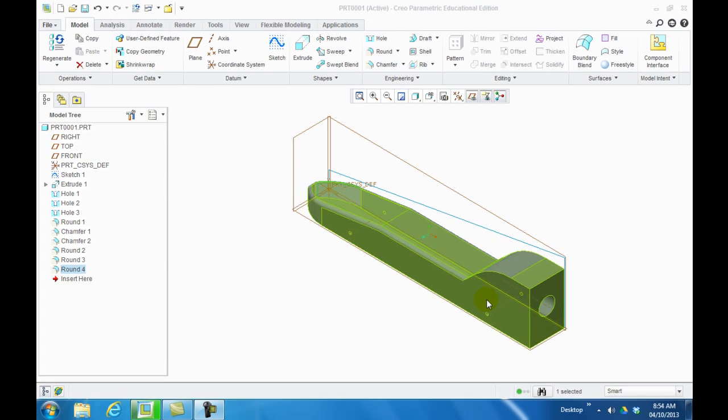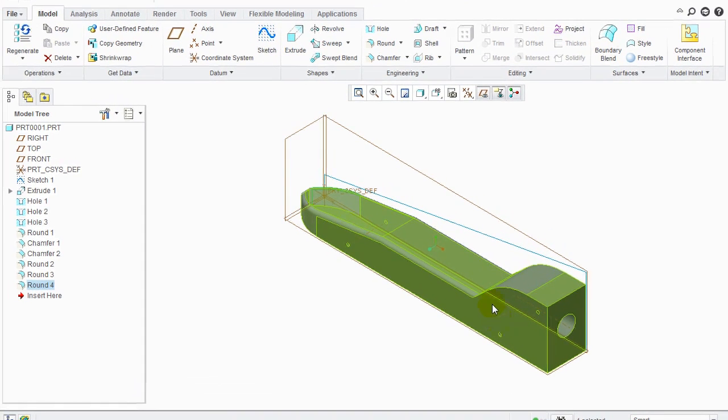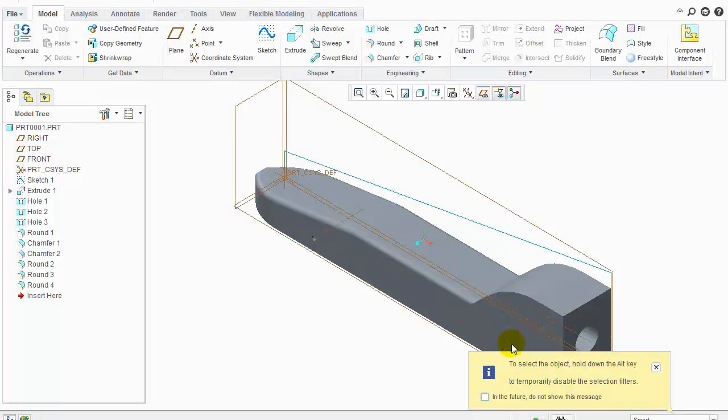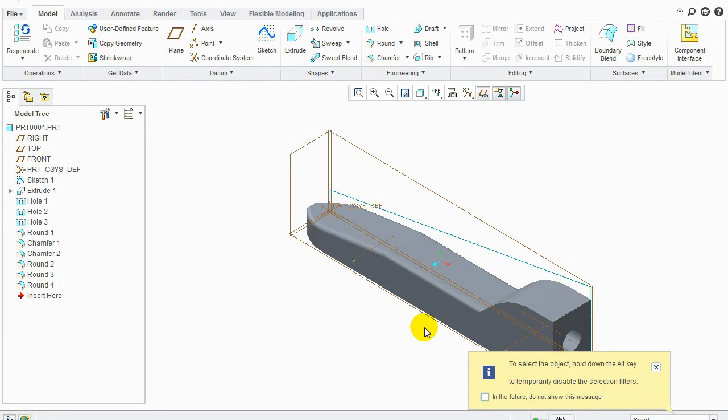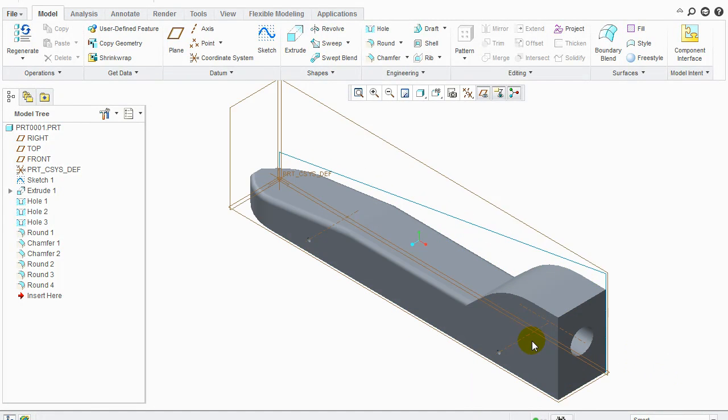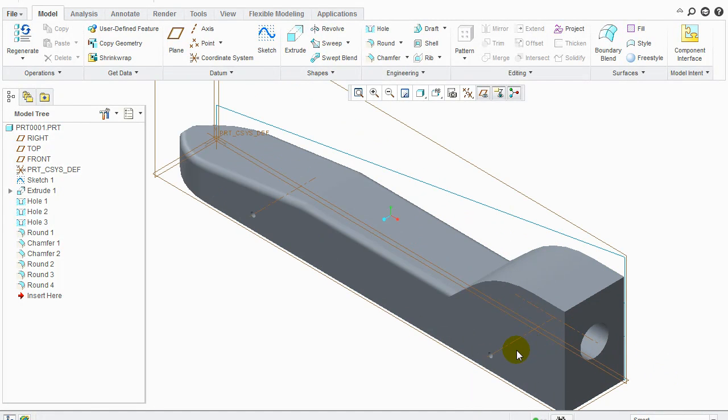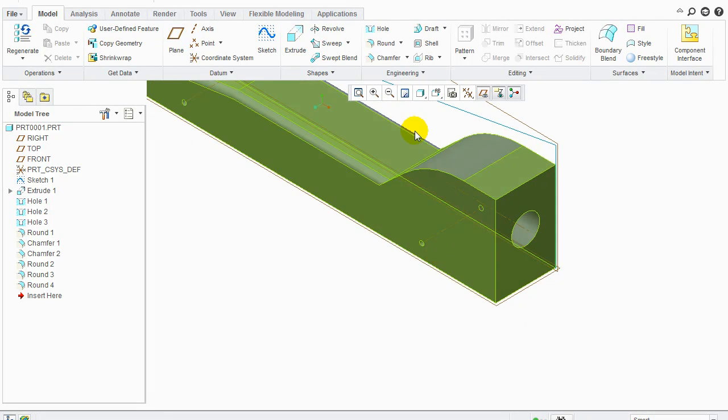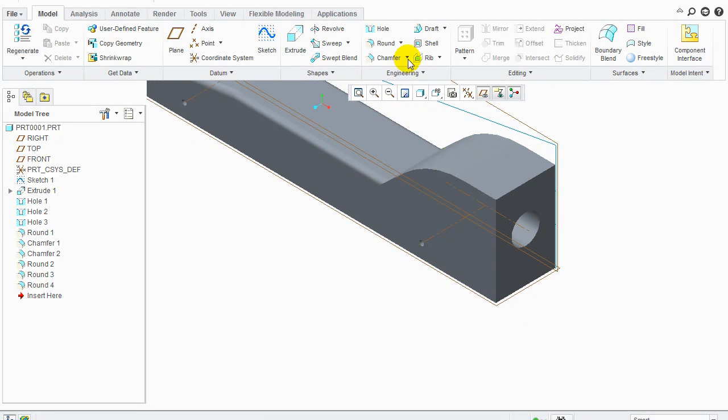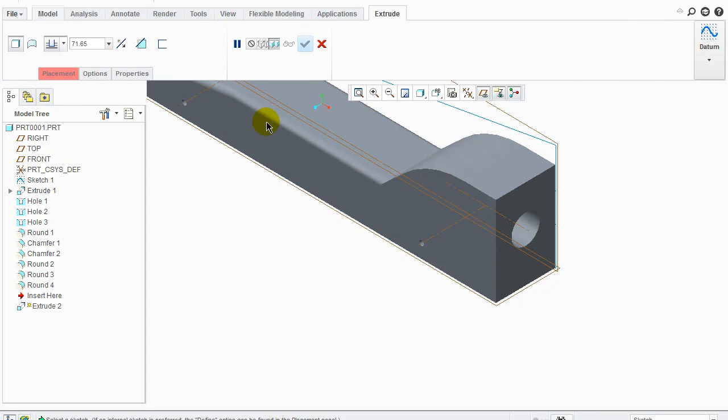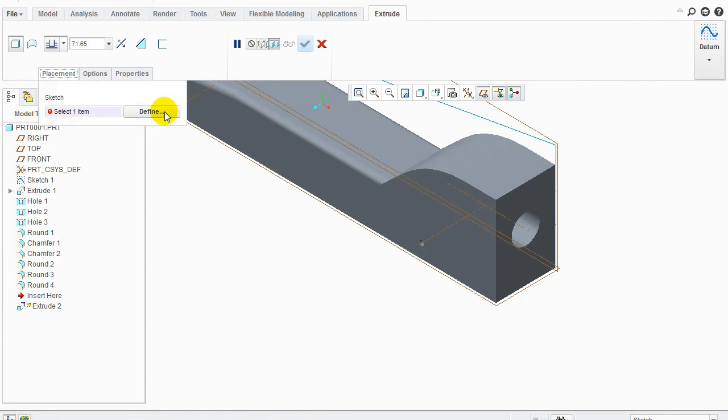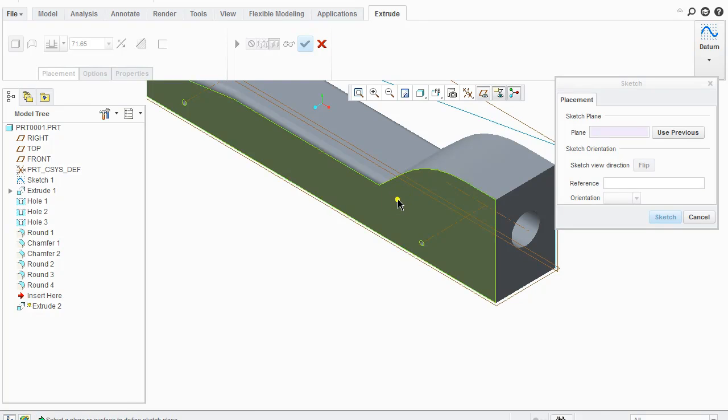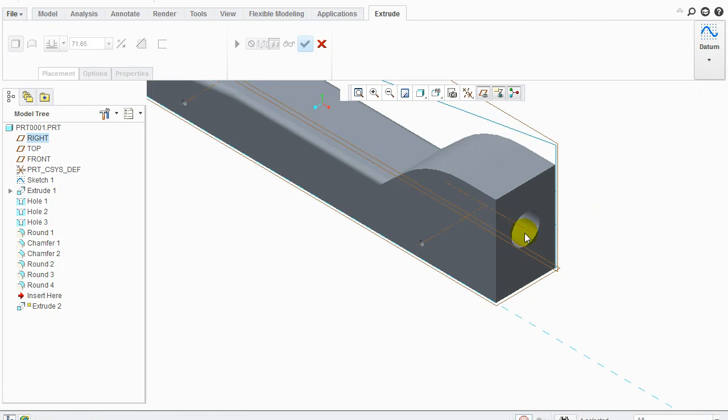Now we're going to make it look realistic by putting in axles and wheels. First, I'm going to move into the center so I can see it better, and I'm going to click on the extrude tool, placement, define, and now I want to sit on this face and click sketch.